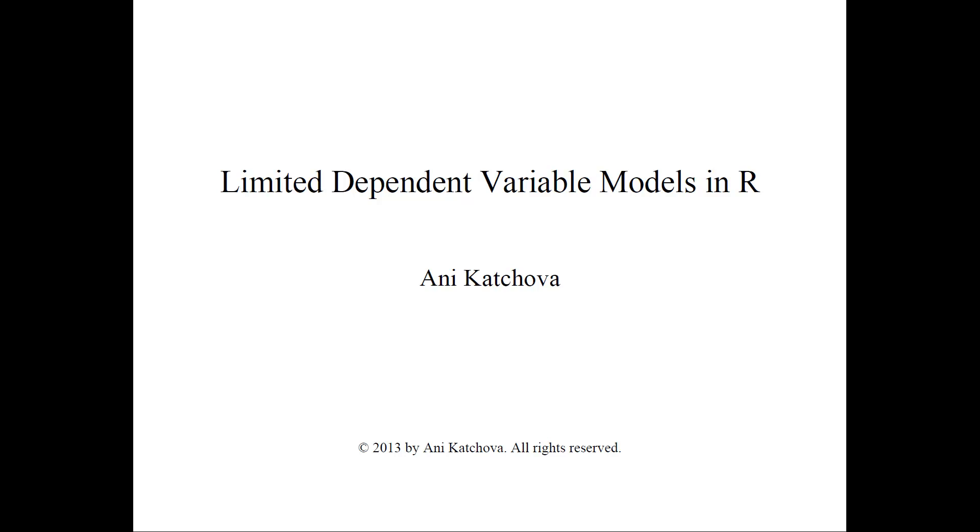And I will talk here about how to do the Tobit model and the truncated regression model.